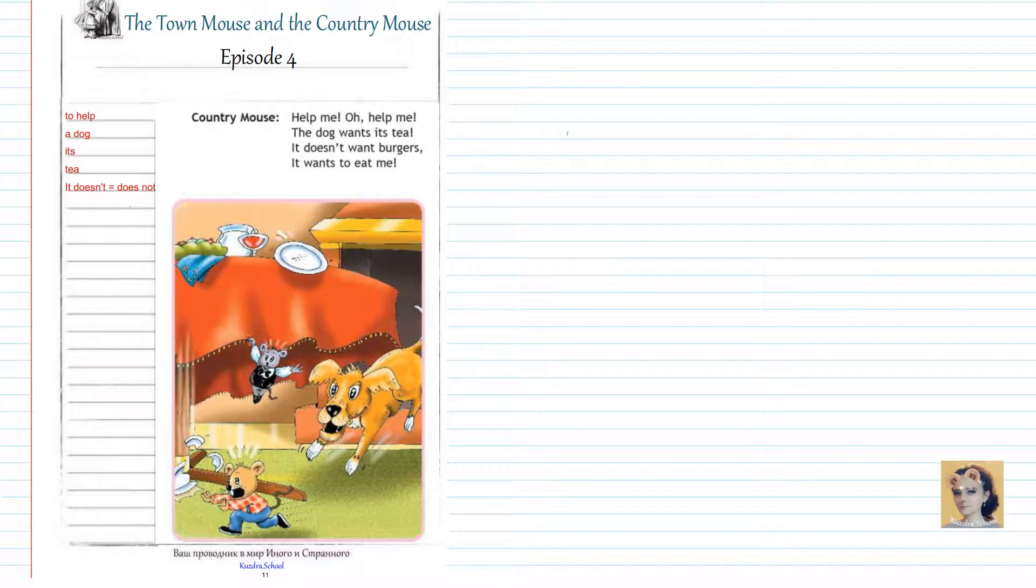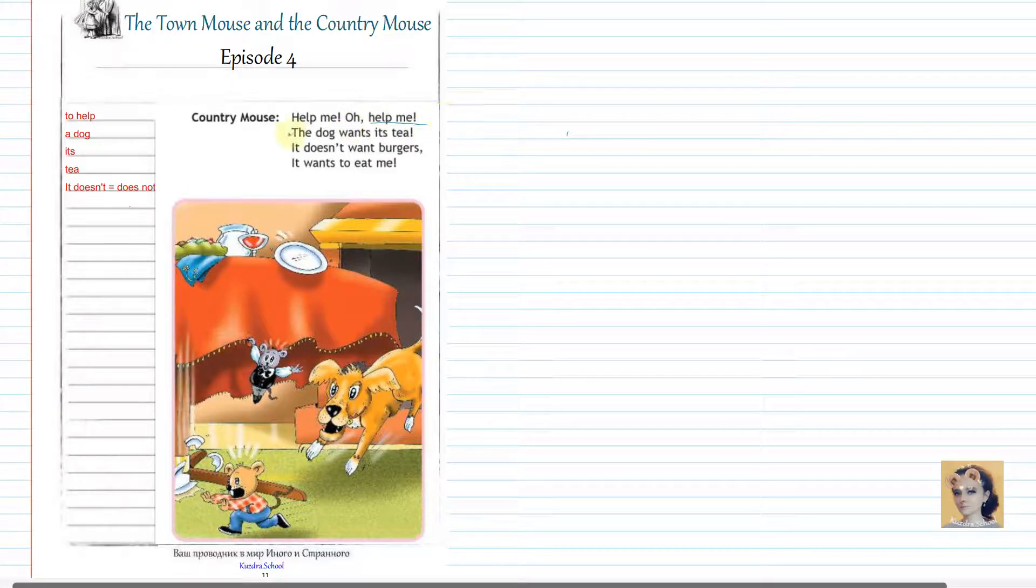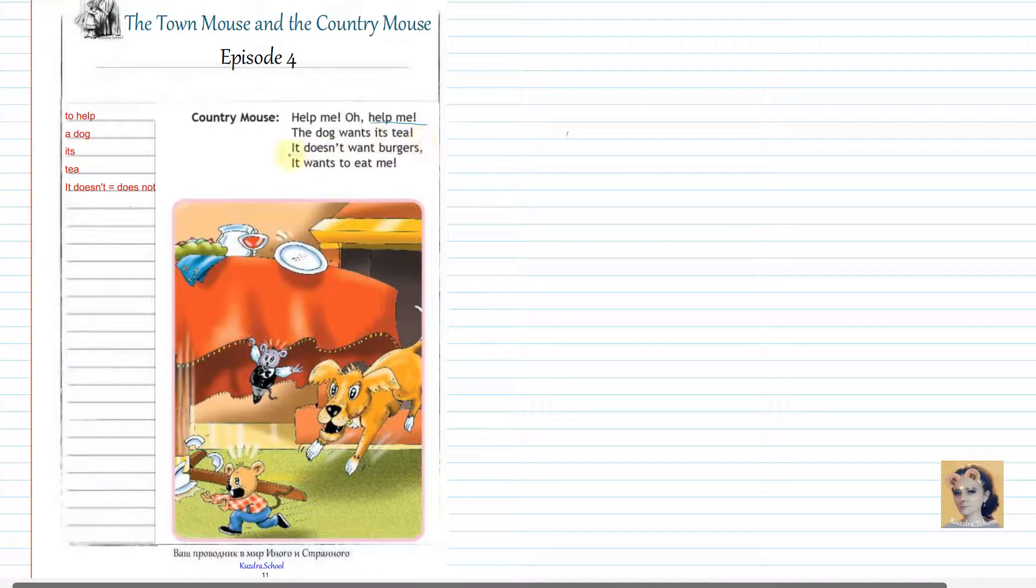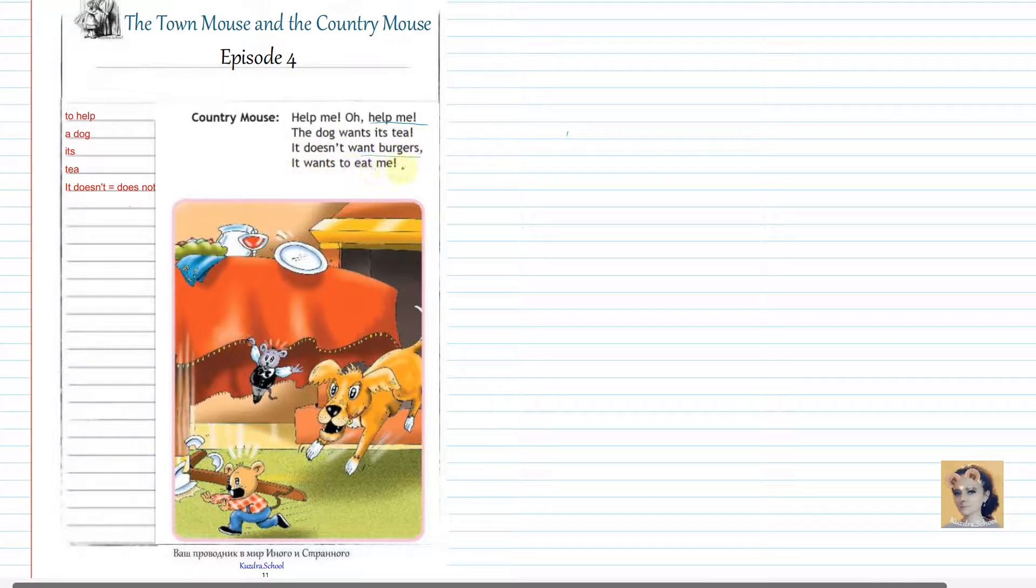Help me. Oh, help me. Hey, the dog wants its tea. It doesn't want burgers. It wants to eat me.